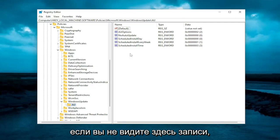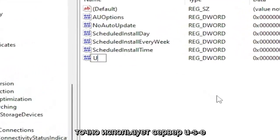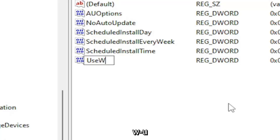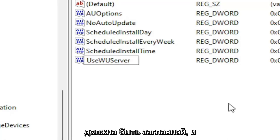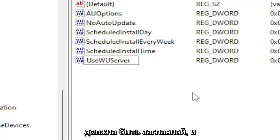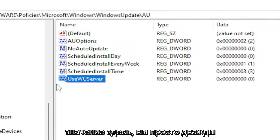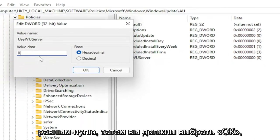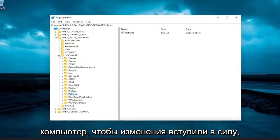If you don't see that entry in here, go ahead and right-click on it, select New, and then select 'DWORD (32-bit) Value.' Name it 'UseWUServer' — exactly as you see it on screen. The first letter of each word should be capitalized, and 'WU' should both be capitalized. Click out of it and the value data should be set to zero. If you already see this value in here, just double-click on it and set the value data to zero, then select OK. You will then need to restart your computer for the change to take effect.